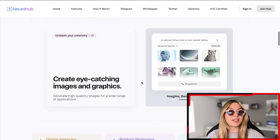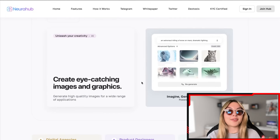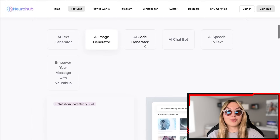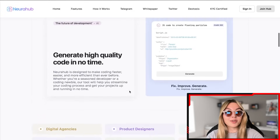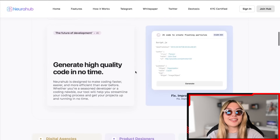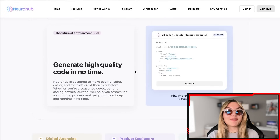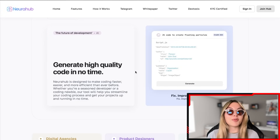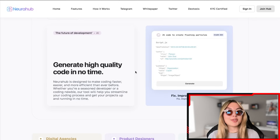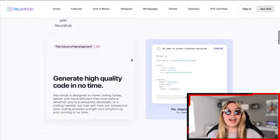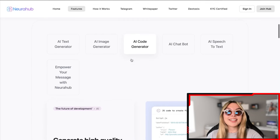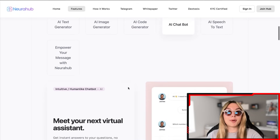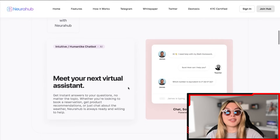You've got the AI image generator as well — you can generate high-quality images for a wide range of applications, which is always a useful tool. Also there's the AI code generator, which I was very excited about. NeuroHub is designed to make coding faster, easier, and more efficient than ever before. It doesn't matter if you're a seasoned developer or a coding newbie — the tool is going to help you streamline your coding process and get your project up and running in no time.